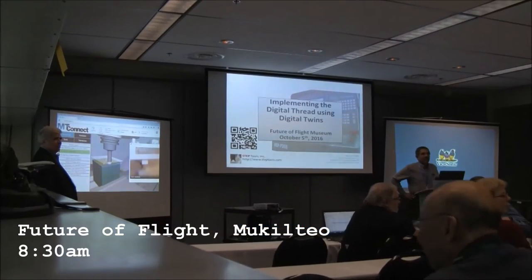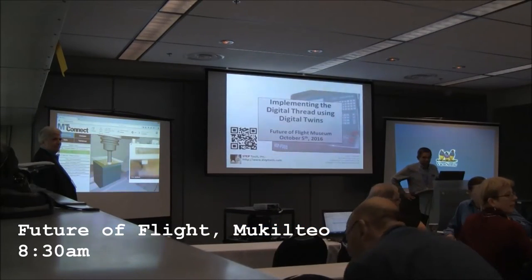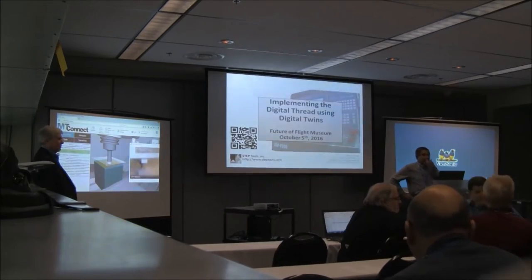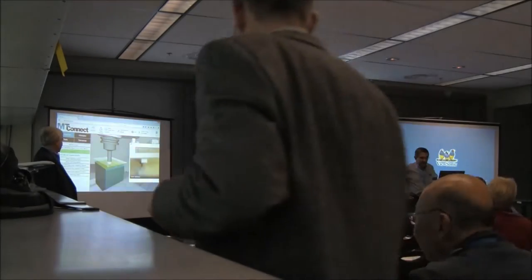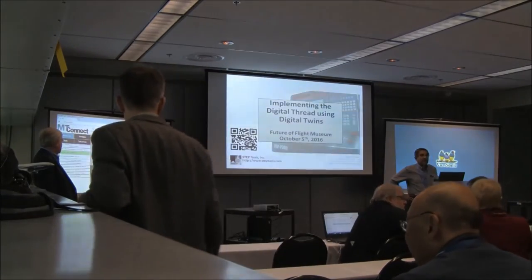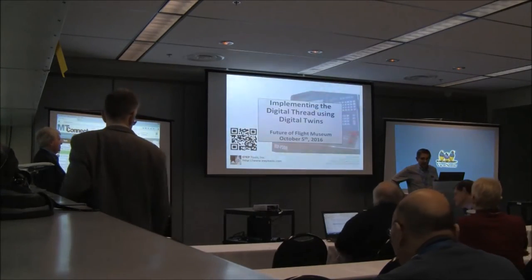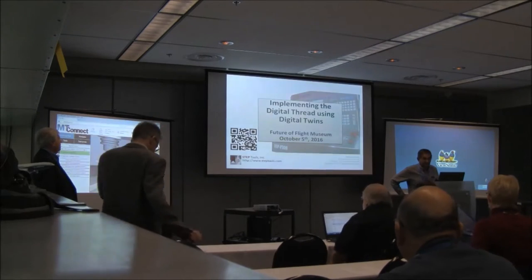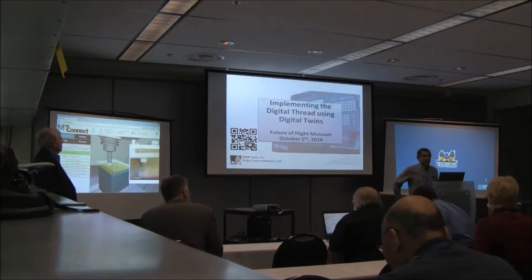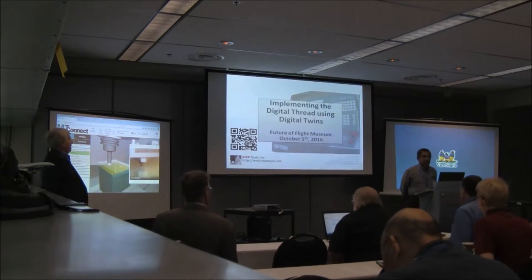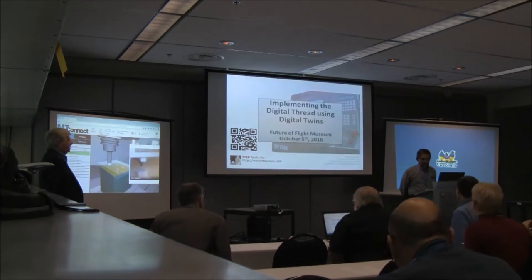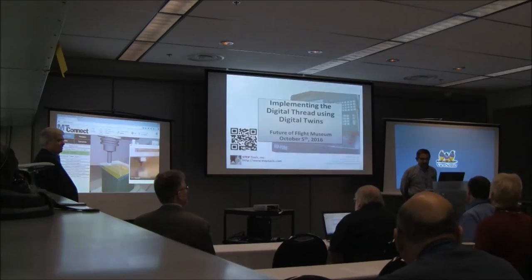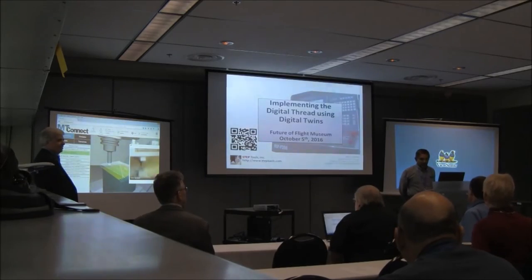Thirty miles north, at the Future of Flight Museum in Mukilteo, a group assembles to demonstrate a standards-based digital thread that connects the titanium block across its design and manufacture.